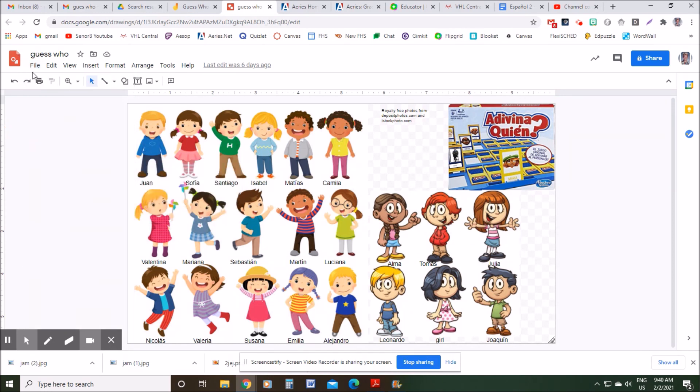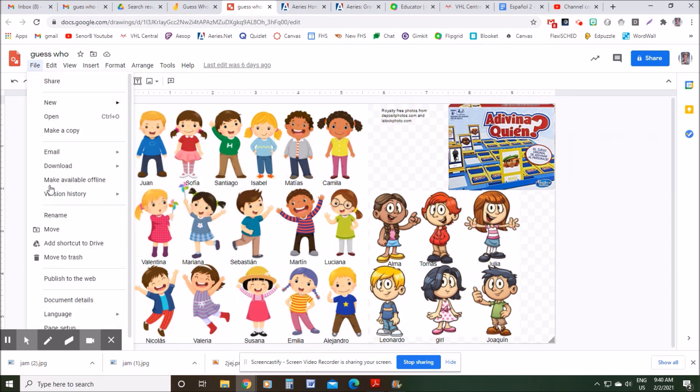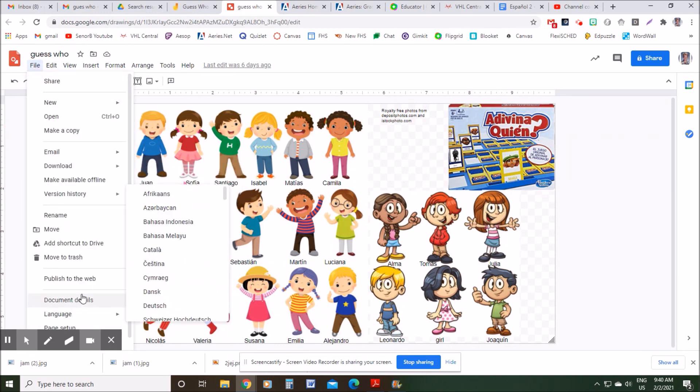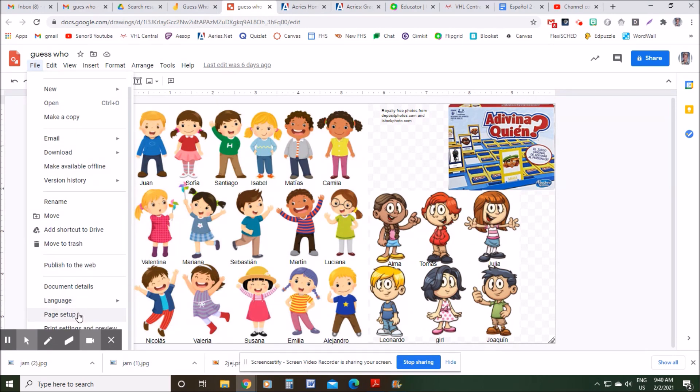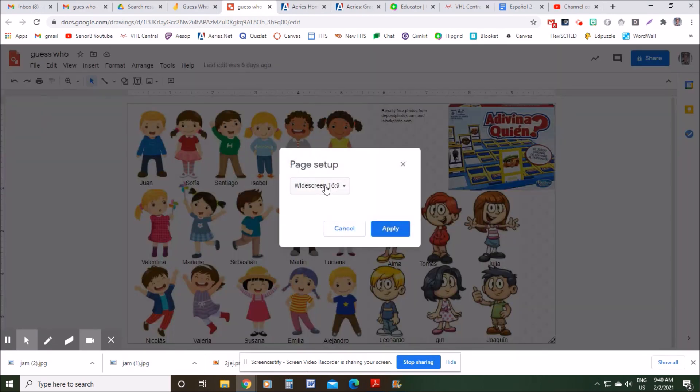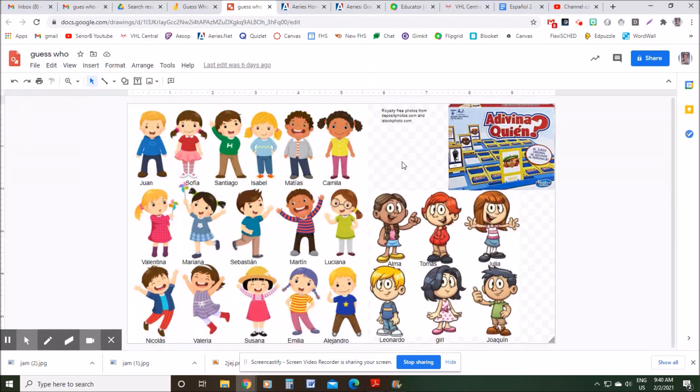Oh, before I do that — the very first thing I would do is go to Page Setup and change the size to 16 by 9, because it fits the Jamboard better.